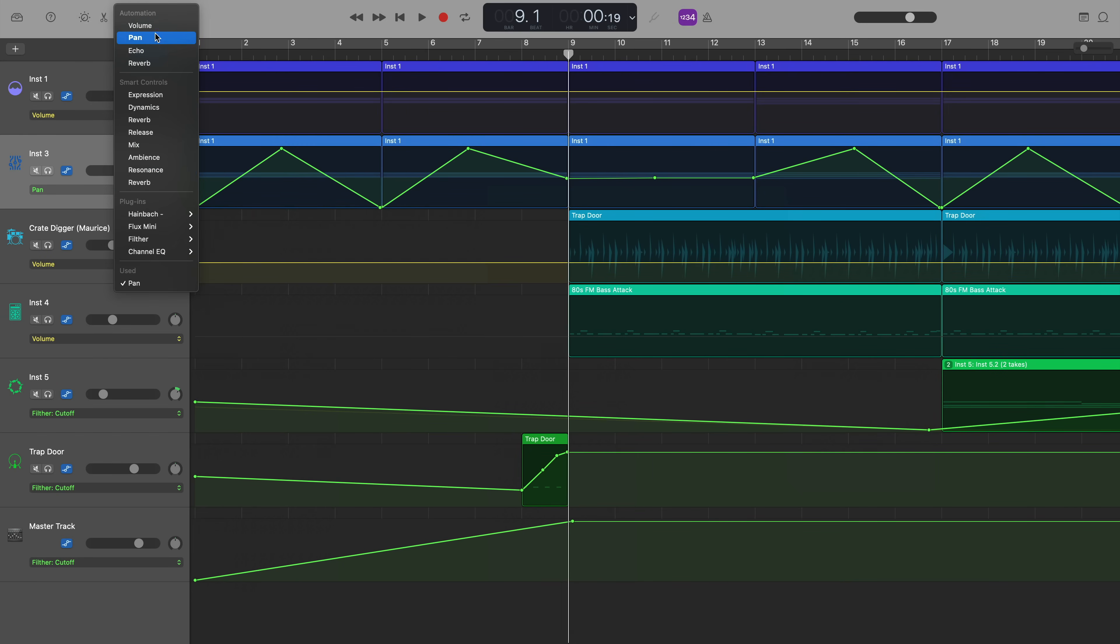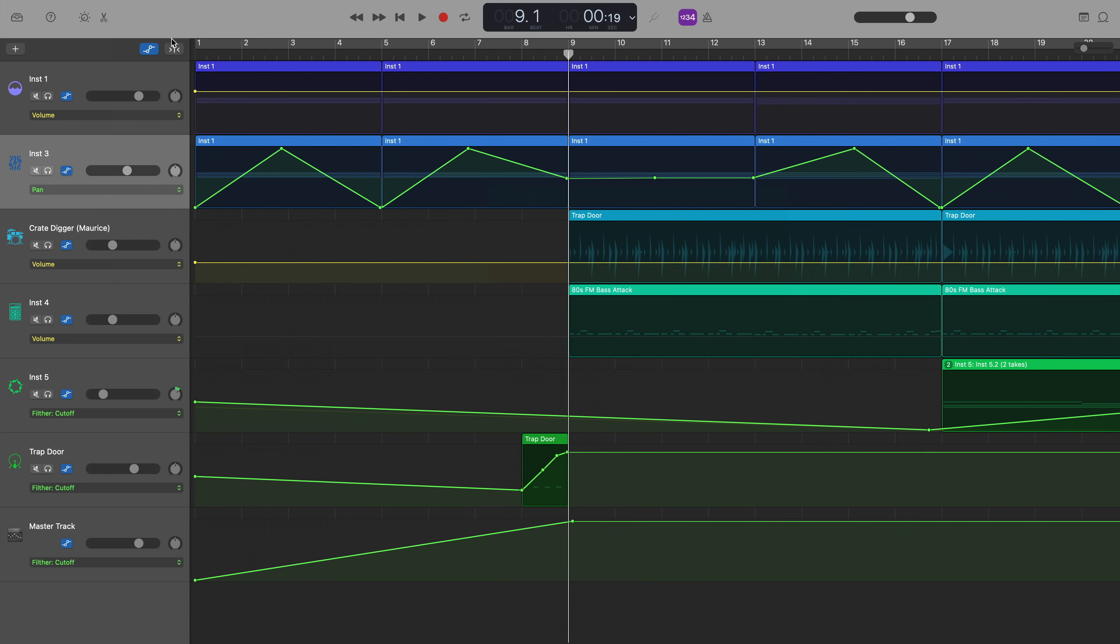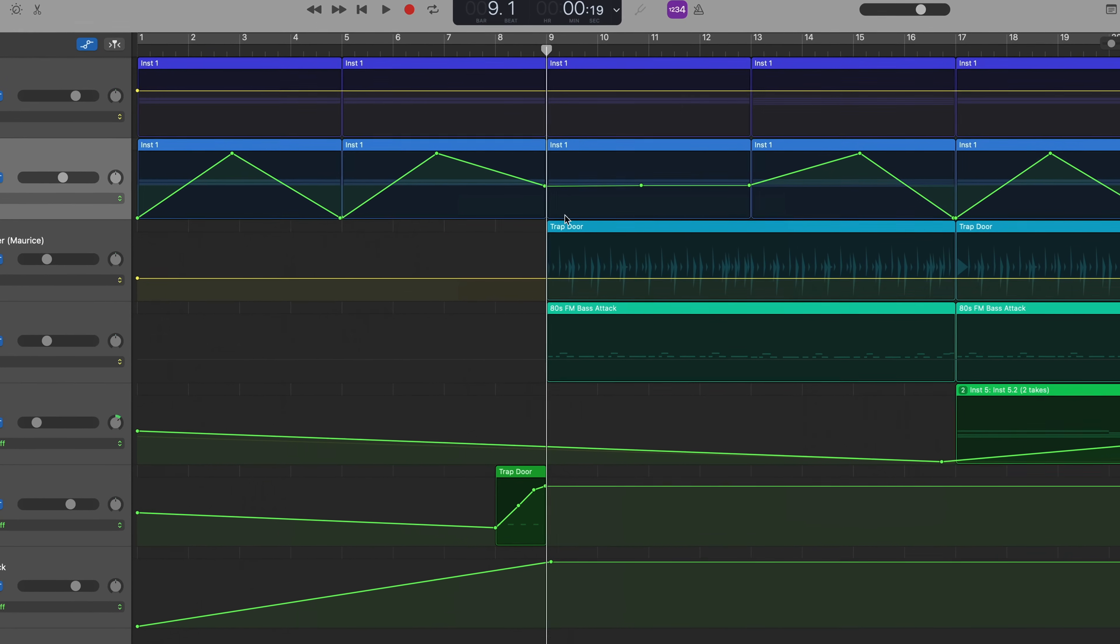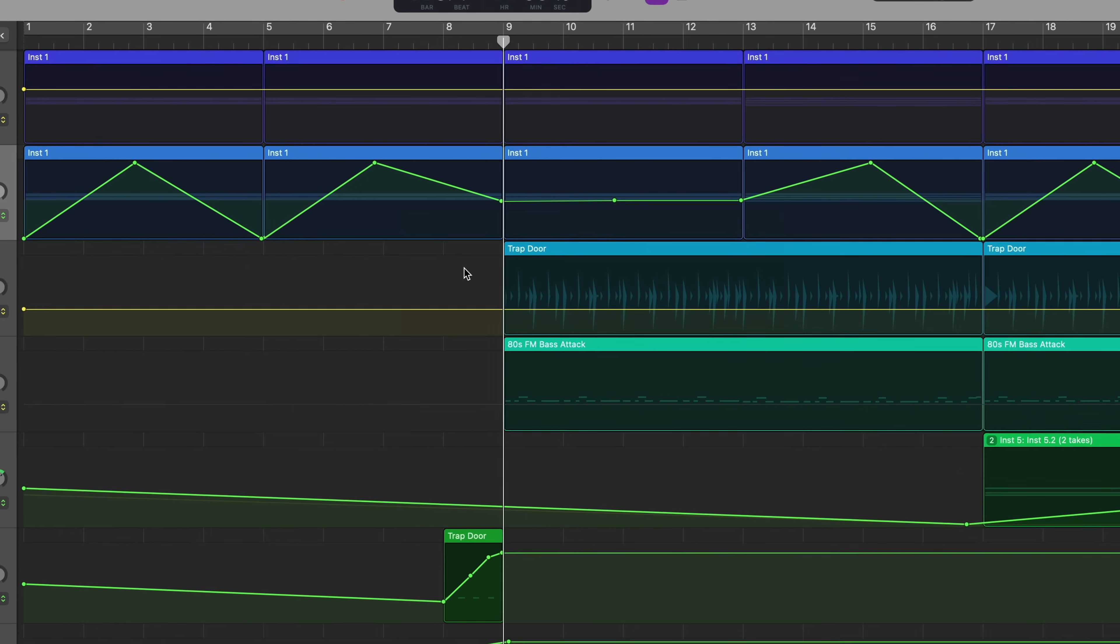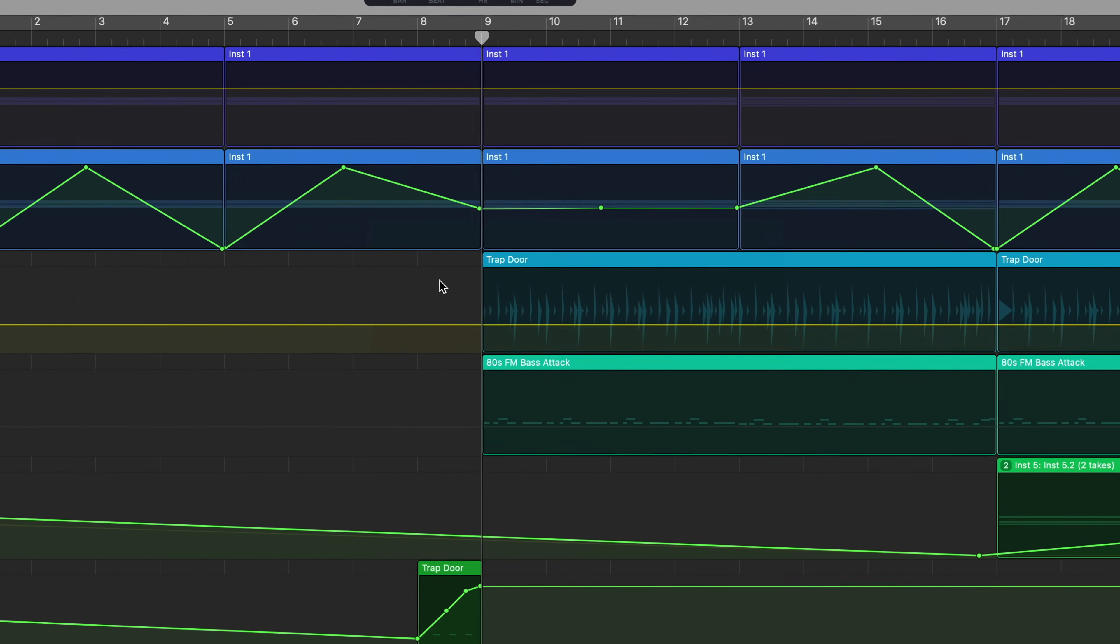If you click on that menu, you'll get a drop down list. And there you can see all of the things that you can automate on this track. There is quite a lot to choose from here. I'll be automating panning here. So I'll just select pan and you can see that I have some panning automation in place here already.